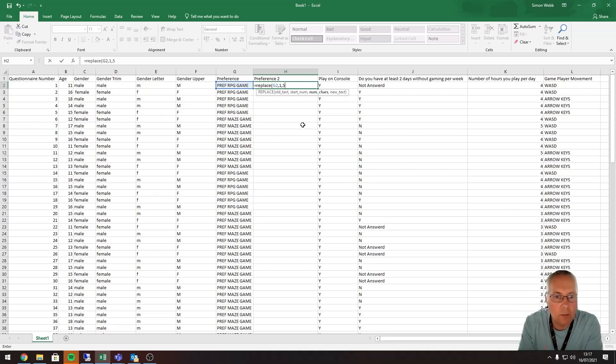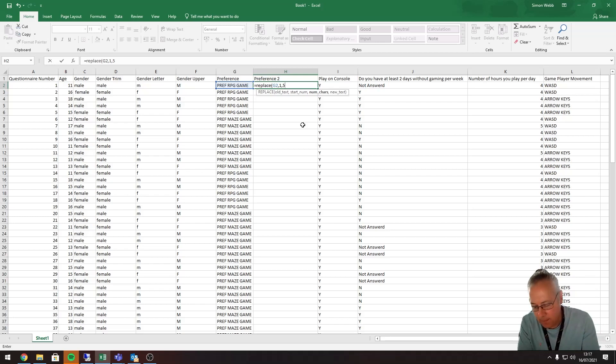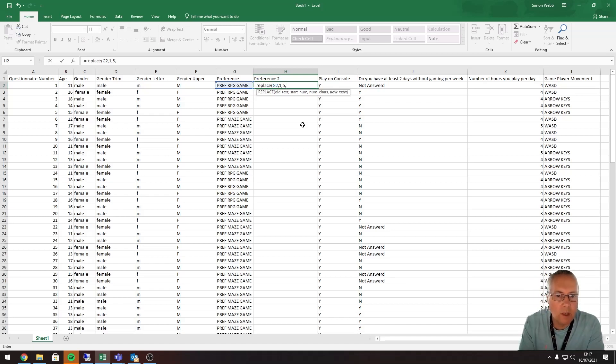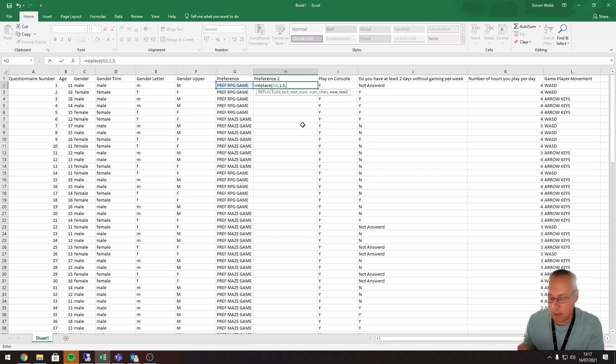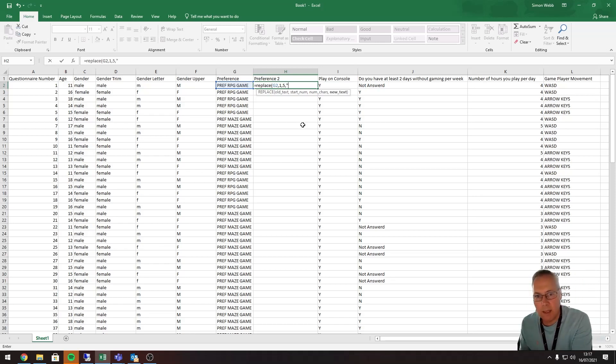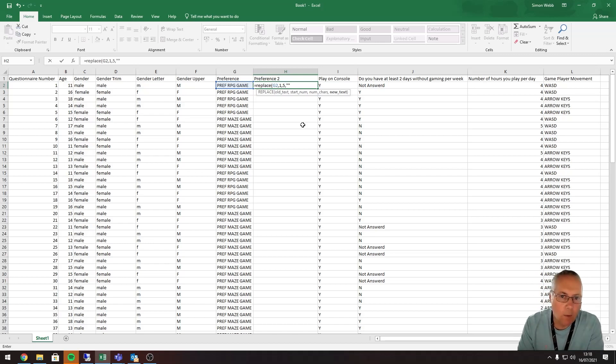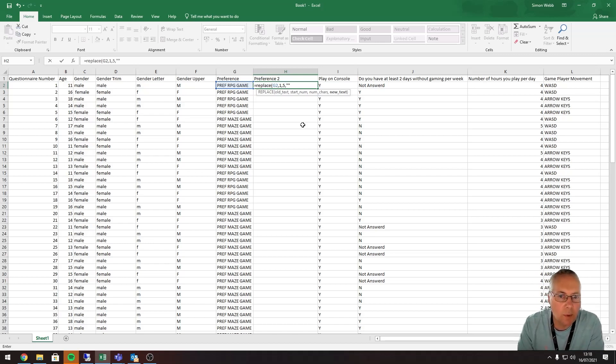Comma. What do I want the new text to be? I want it to be the remainder of what's left from the original text. So to put that in, I just put a set of double speech marks, and what that will do is remove the pref and the space and just replace it with RPG game.